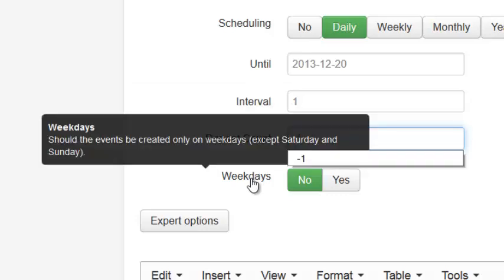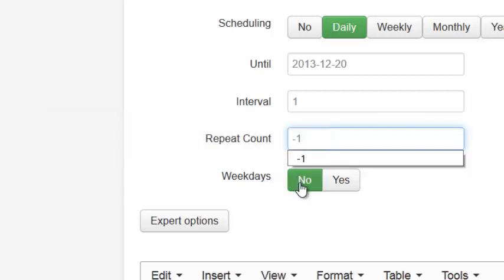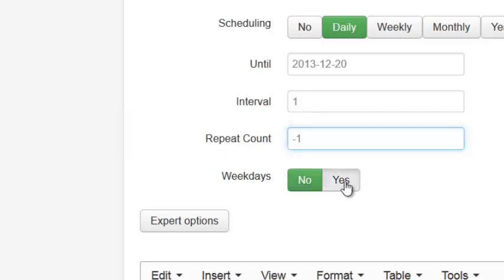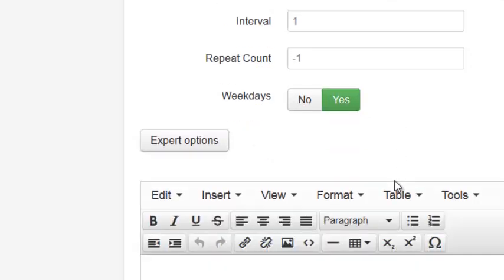And this box says weekdays, weekdays only, so if I select no, it'll show up on Saturday and Sunday for my weekend. Then, if I select yes, so it's only on weekdays, then I won't have any events on Saturday or Sunday, or whatever you selected your weekend for.